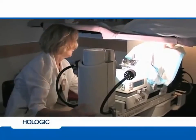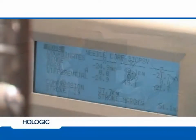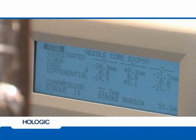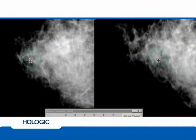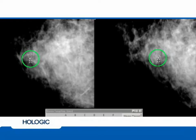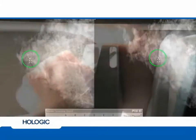A Cartesian coordinate system determines the precise position of the lesion in the x, y, and z planes. The area of interest is then targeted by the technologist or radiologist by marking the lesion location in both views of the stereo pair.